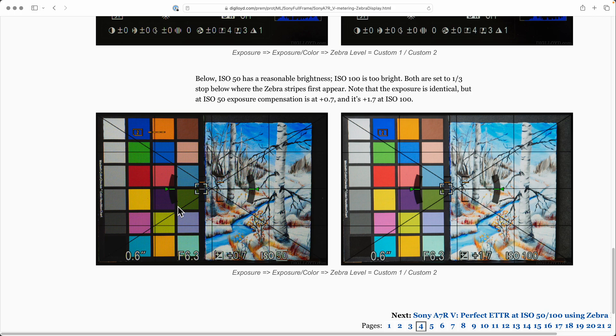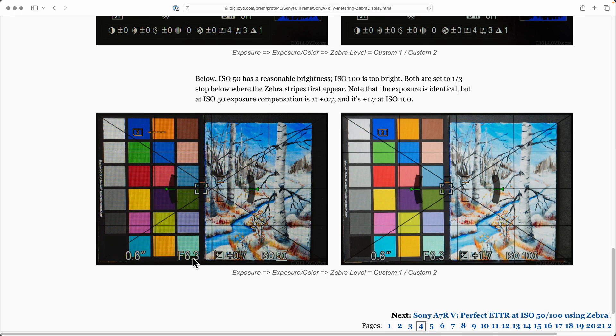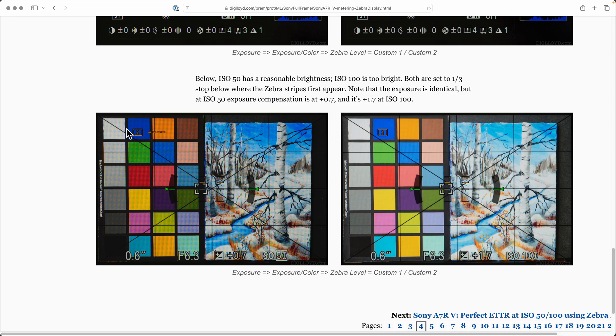The reason I say that is because I dialed the exposure compensation to +1.7 here, +0.7 here - same exposure, six tenths at f6.3. But one more click to eight tenths of a second and this white patch would start to blow. In fact...